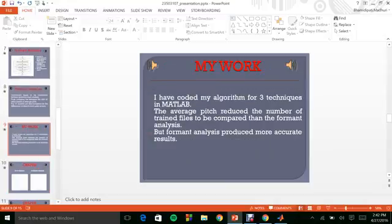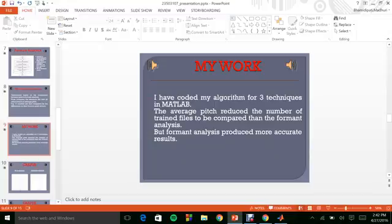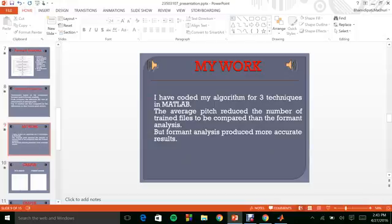Coming to the implementation, I have coded all the algorithms for all these techniques in MATLAB. During the implementation, I have concluded that by using pitch analysis, the number of trained files to be compared has been a lot reduced relatively to the formant analysis, whereas eventually the formant analysis has produced more accurate results.